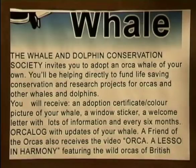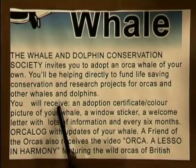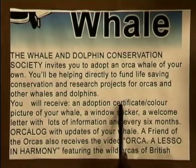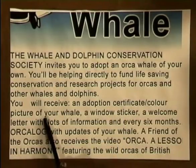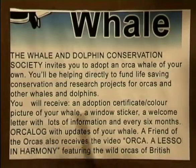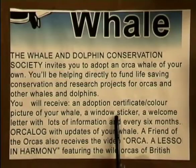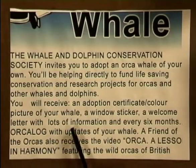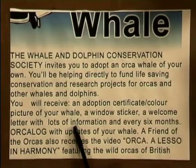For example, you will receive an adoption certificate, a color picture of your whale, a window sticker, and a welcome letter with lots of information. We can see how it entices the reader by clearly listing what they will receive.